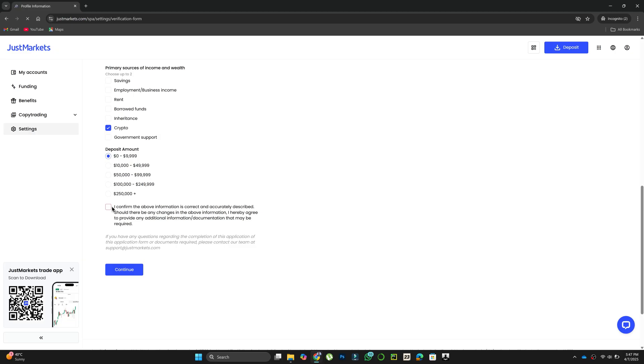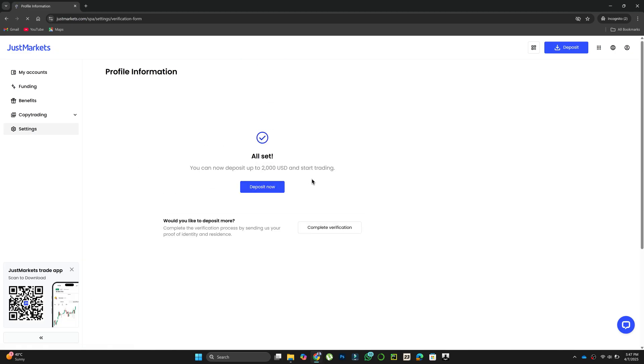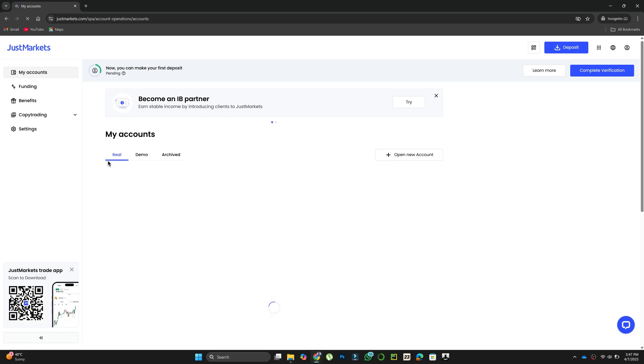Now you are all set. Just click on the My Accounts option on the sidebar and you will see your MetaTrader 5 account connected and ready to make trades.